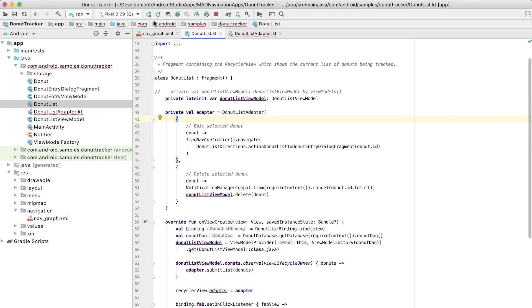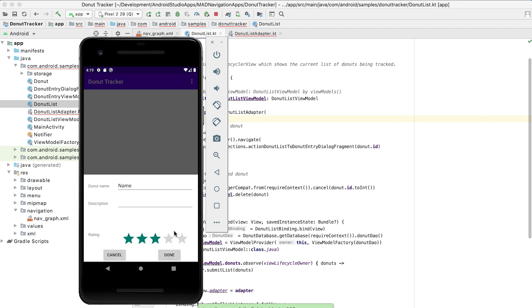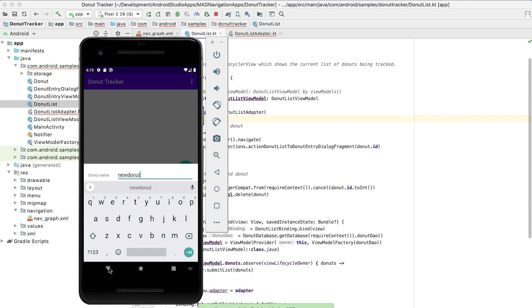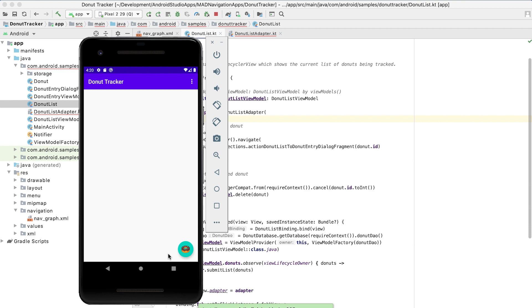So now we can run our application. Now we can click on the FAB and that will allow us to enter information about a new donut. New donut. And I can type information about that or I could just give it a rating and that adds it as an item in our RecyclerView.